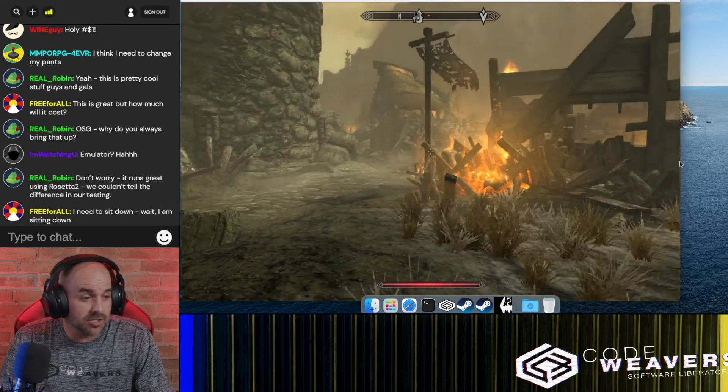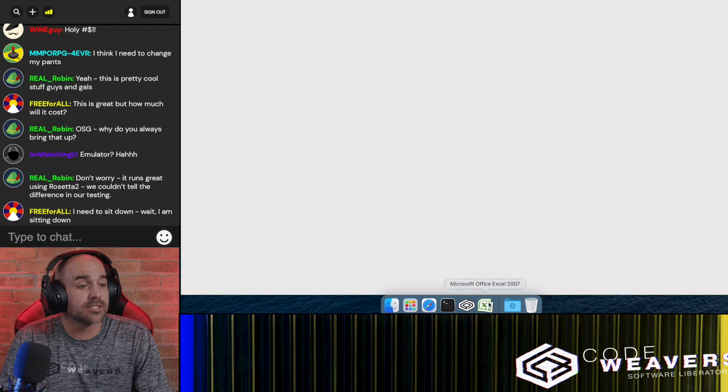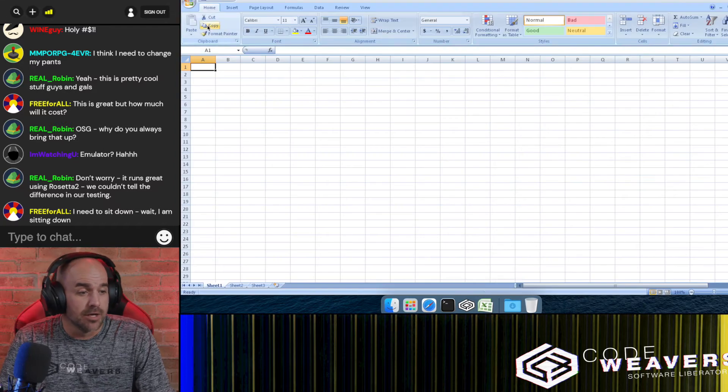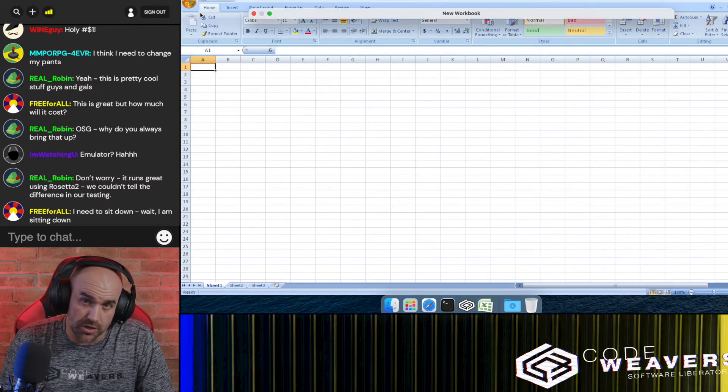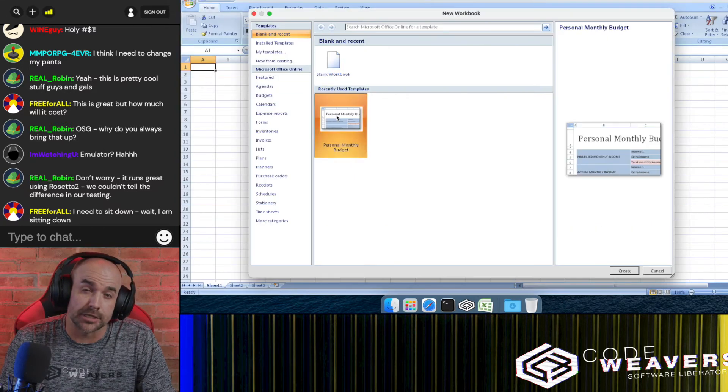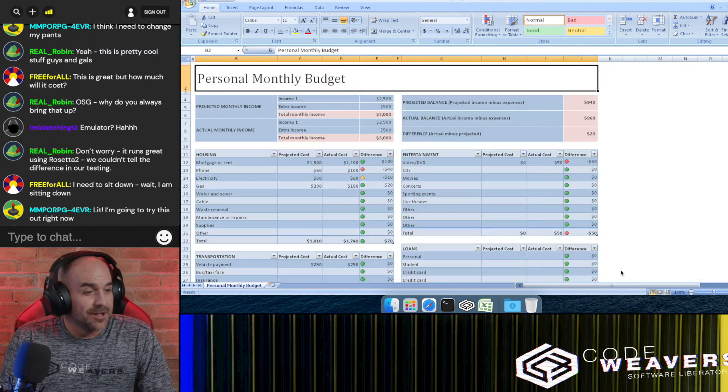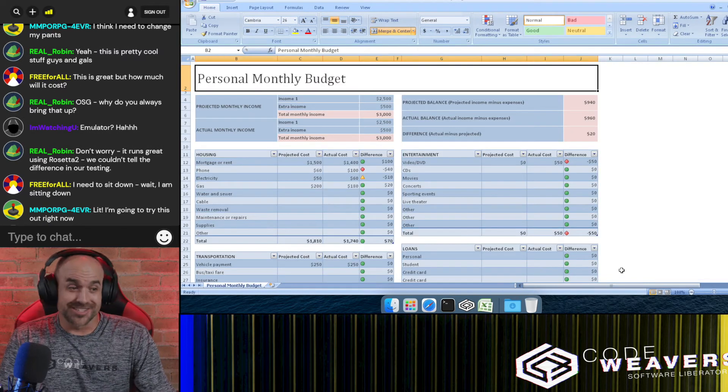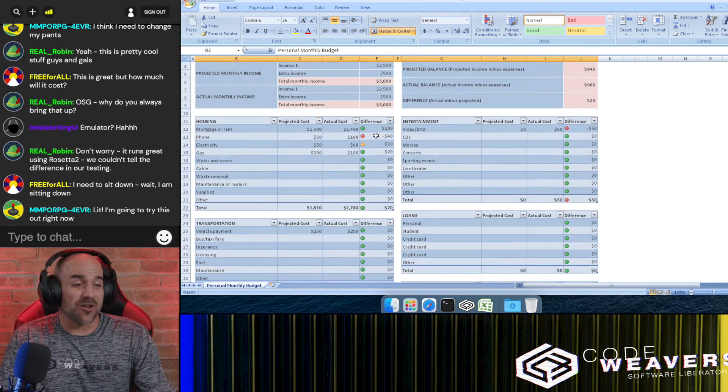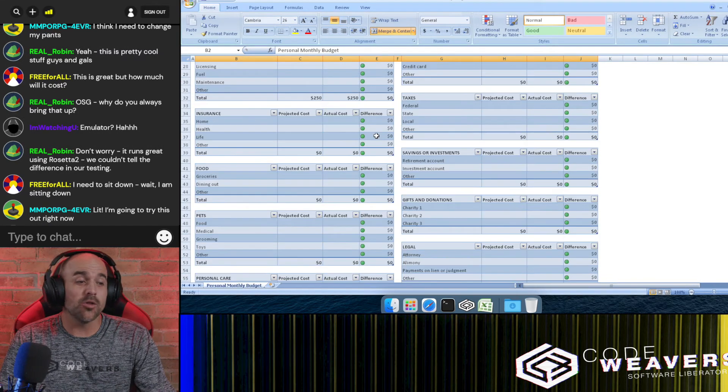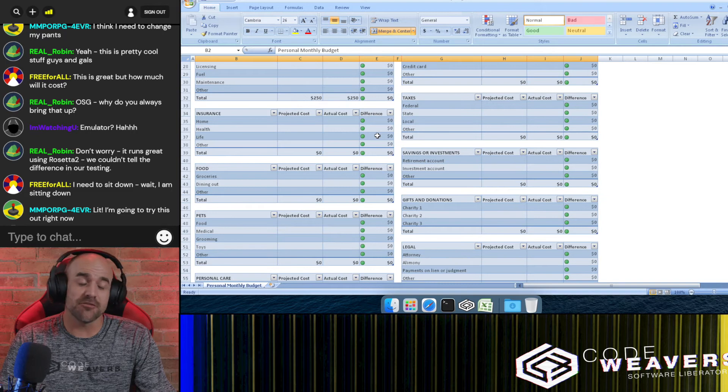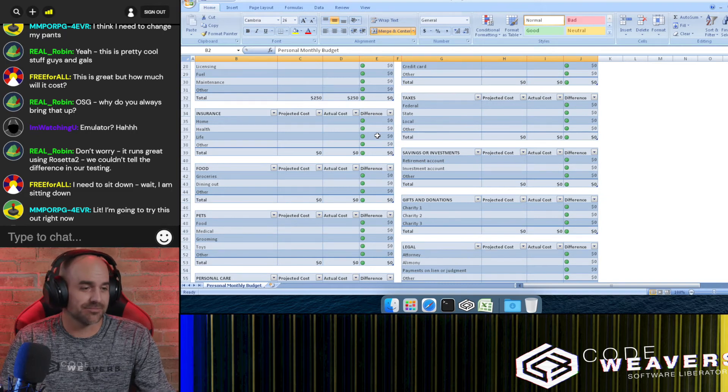I'll also demonstrate a productivity app for those of you who are actually productive. As you can see, everything runs great. It's fast, no lag, everything works.